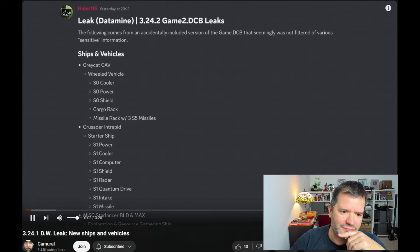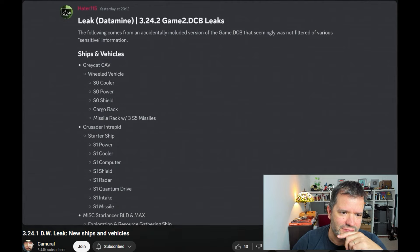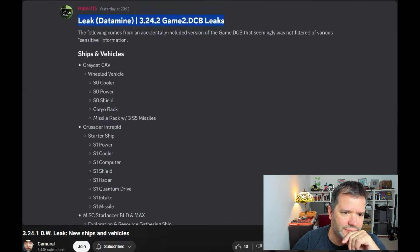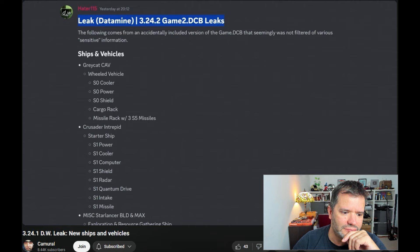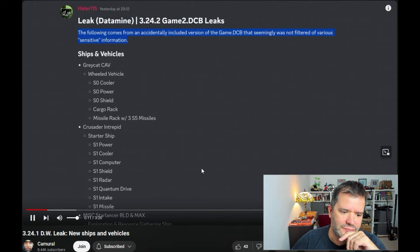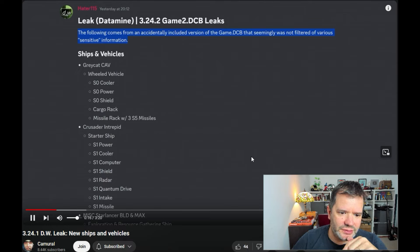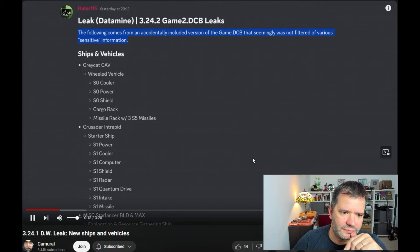Leak determined 3.34.2 Game 2 DCP leaks. The following comes from an accidentally included version of the game DCP that seemingly was not filtered of various sensitive information.